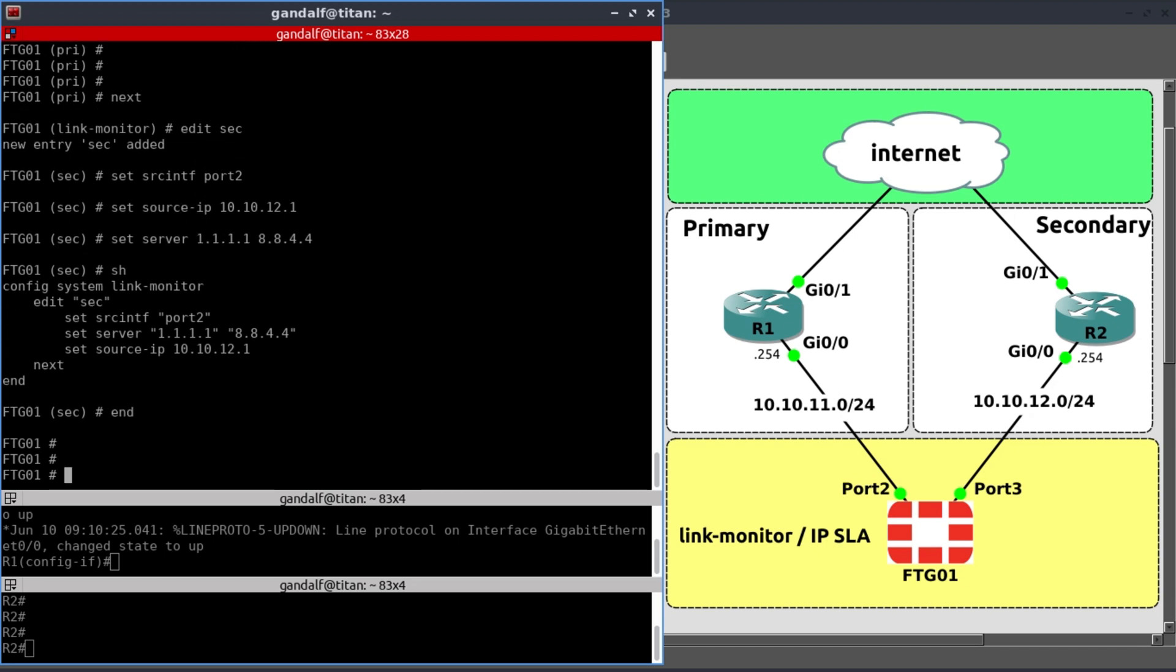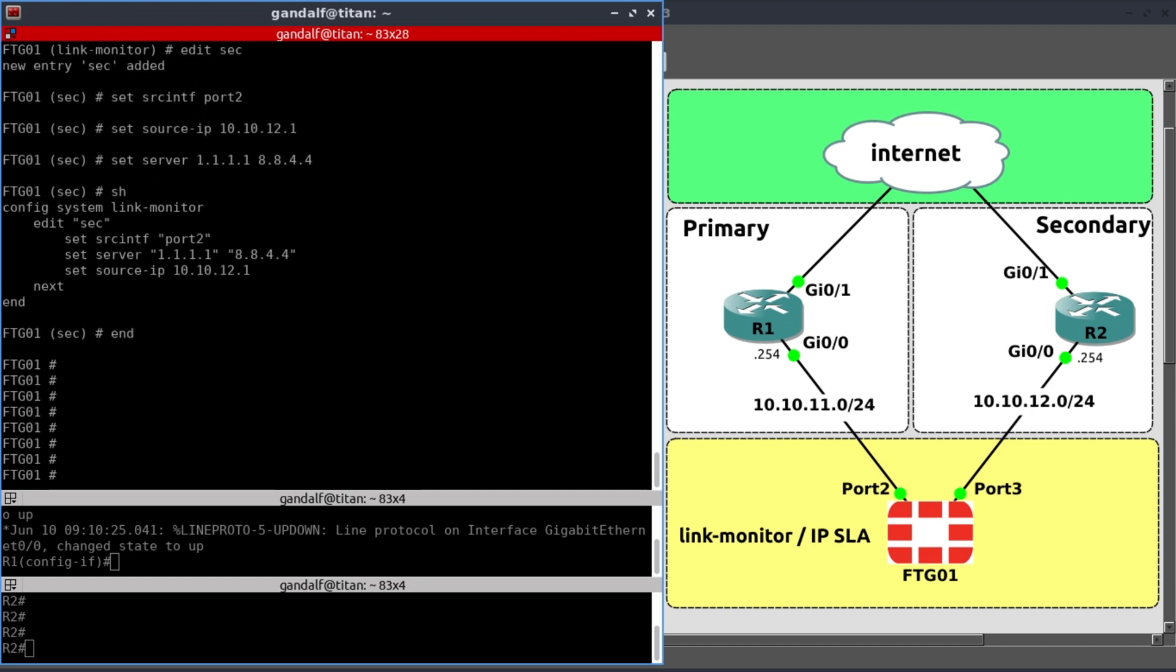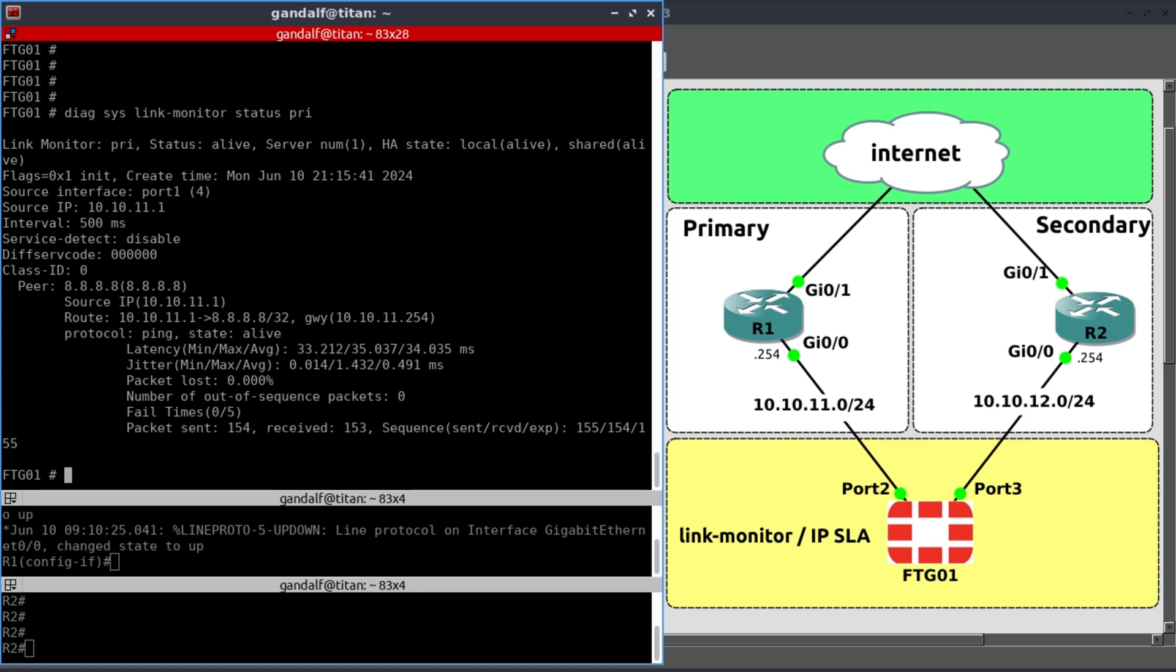I'm going to exit out of that. And now that we've got our IPSLA or our link monitor config, now you need to be able to verify and check the status of your probes. And to do that, you go diagnose, system, link monitor status. And we want to look at primary, the one that we called PRI. And there you can see all the details.